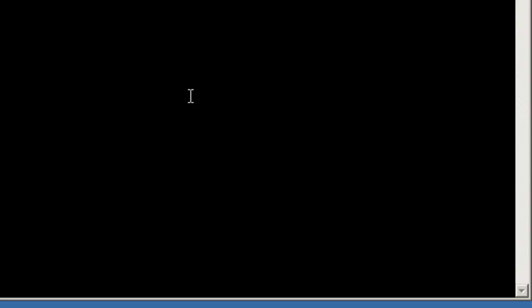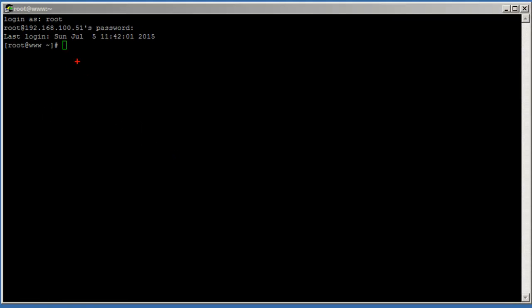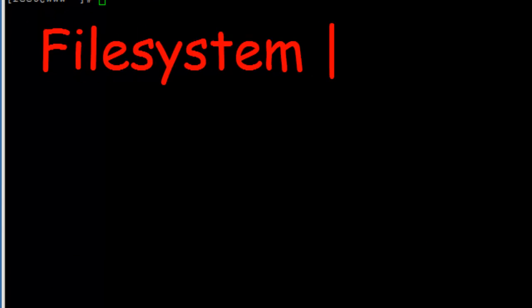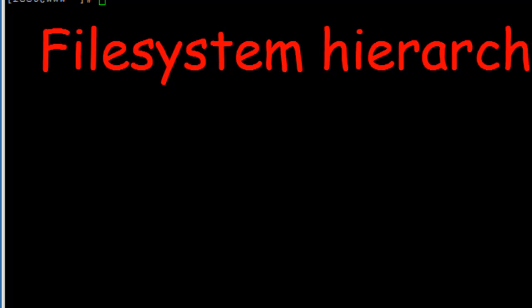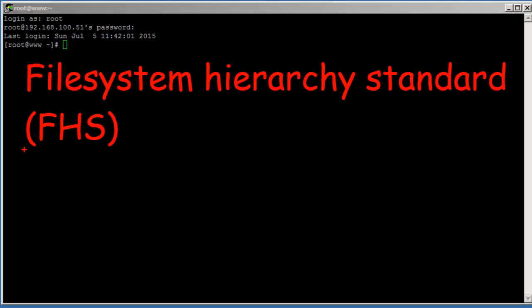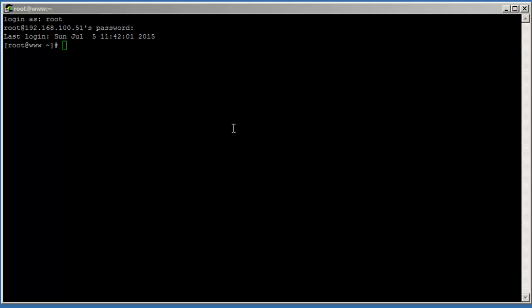Hey guys, this is Amit and I'm continuing my Learn Linux video series. This is my second lesson and today I'm going to talk about the File System Hierarchy Standard, or the FHS in Linux.